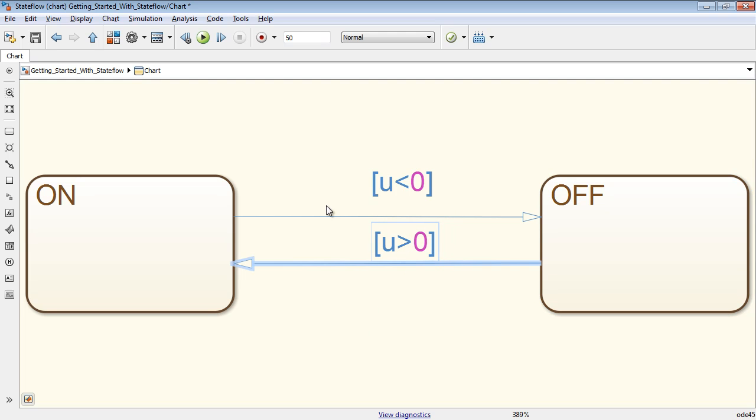For example, place a default transition onto the state on to define which state the system should start in.